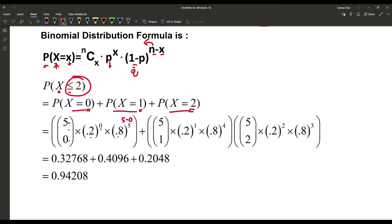For P(X=1): 5C1 × (0.2)^1 × (0.8)^4. Plus P(X=2): 5C2 × (0.2)^2 × (0.8)^3.